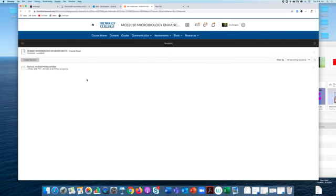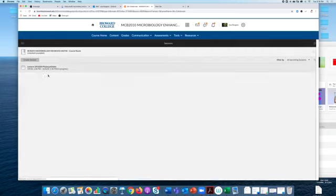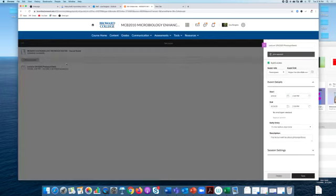So click on communication, Blackboard Collaborate, and it will open you up to the collaborate room. Now I've created just a quick sample course right here but my micro students will have links to their lectures. So when you want to enter the room you just click on the link and you click join session.